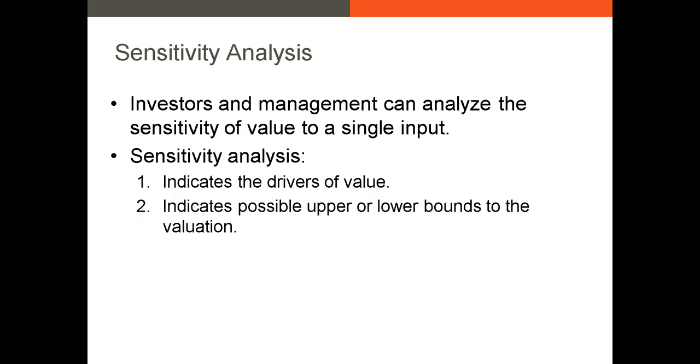There are two primary reasons why we'd want to use sensitivity analysis. First, it indicates how sensitive our model is, or rather our intrinsic value which is calculated using the model, to certain drivers of value.